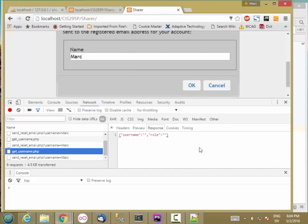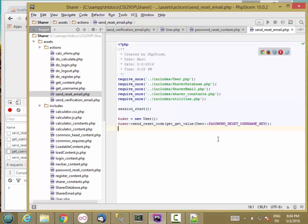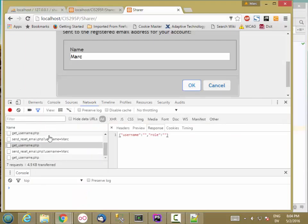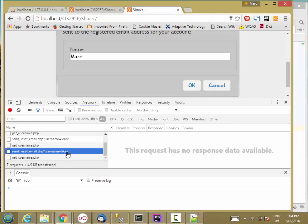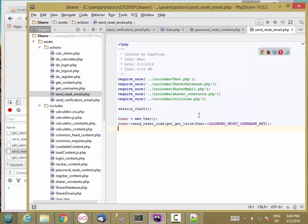Good. So nothing coming back. Oh, it's returning username and role. Oh, that was get username. So no response, which is good. That means it succeeded.